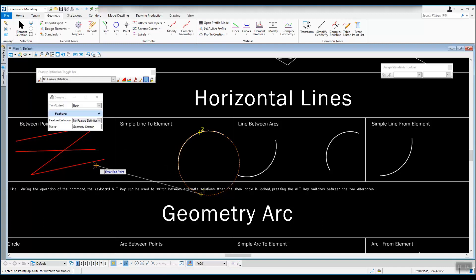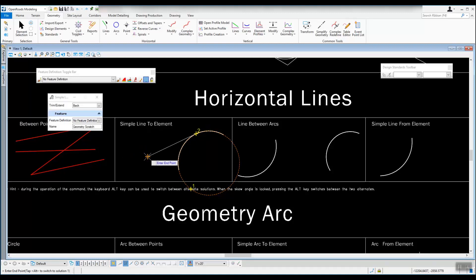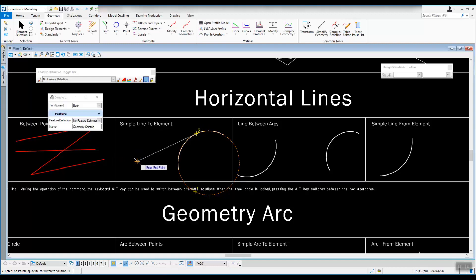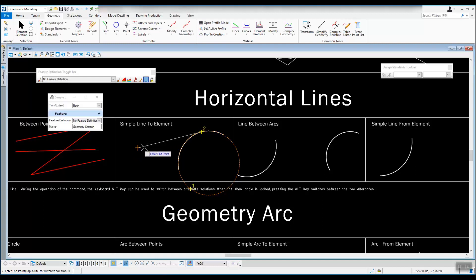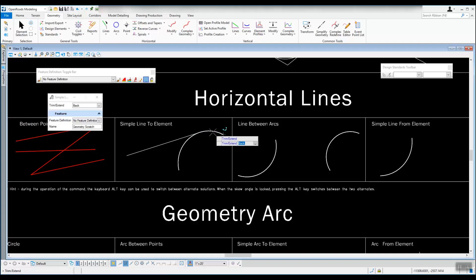Right now it's giving you solution one. Hit Alt on the keyboard — you may have to hit it twice that very first time — and it'll switch to solution two. Then all you have to do is left click where you want to end it. You can snap to an item, key in a direction and distance with civil AccuDraw, or simply left click a location. That draws a line tangent to the arc wherever you left click.